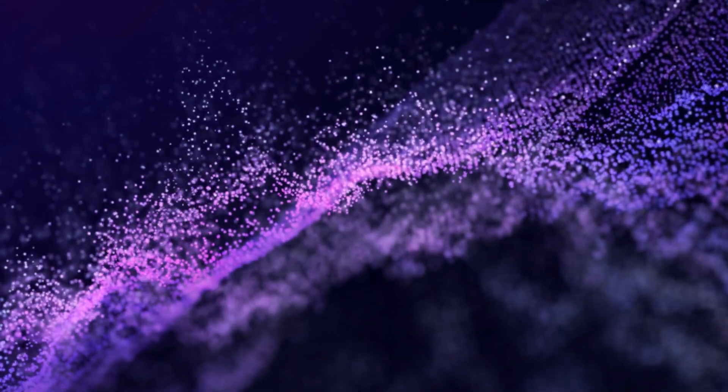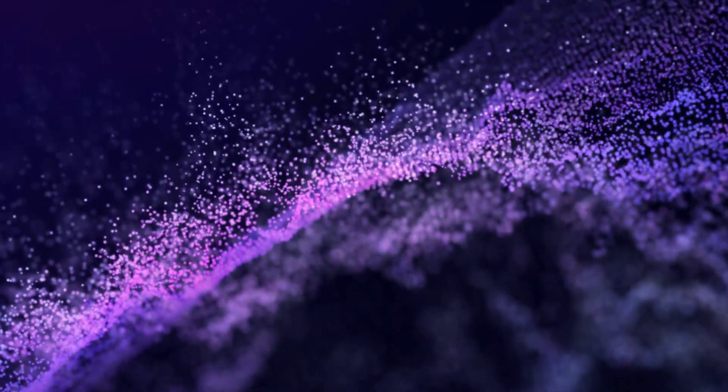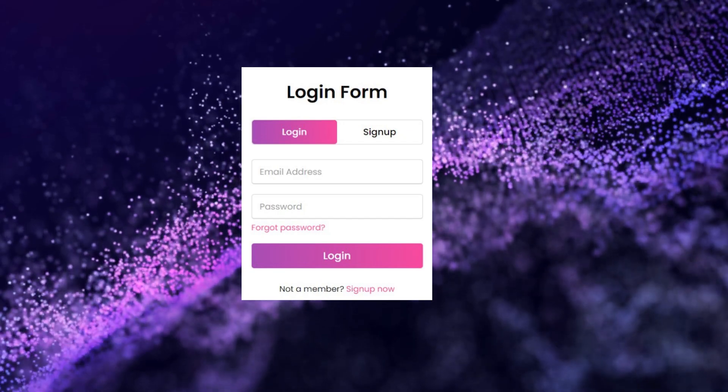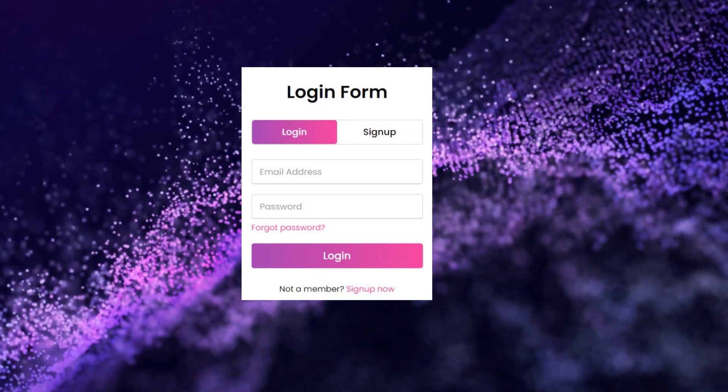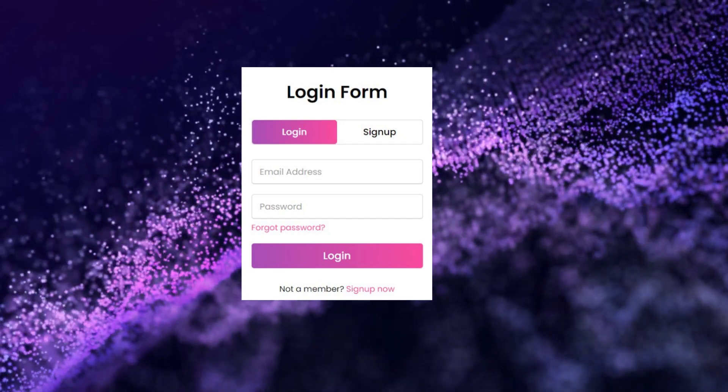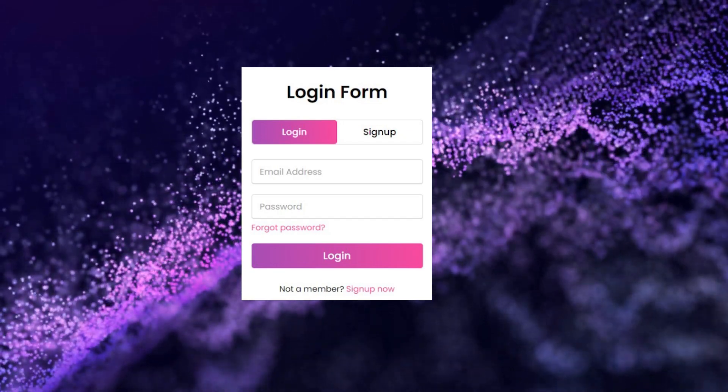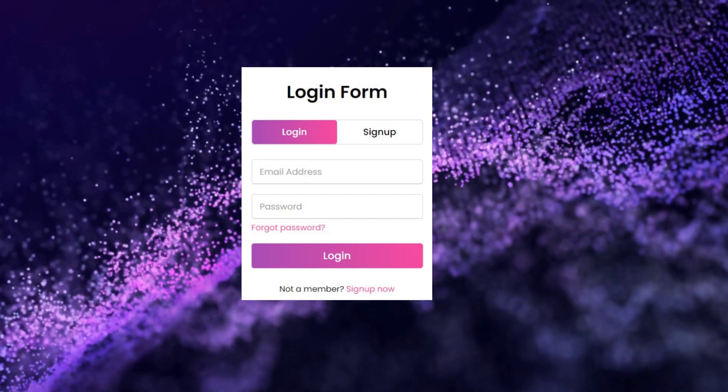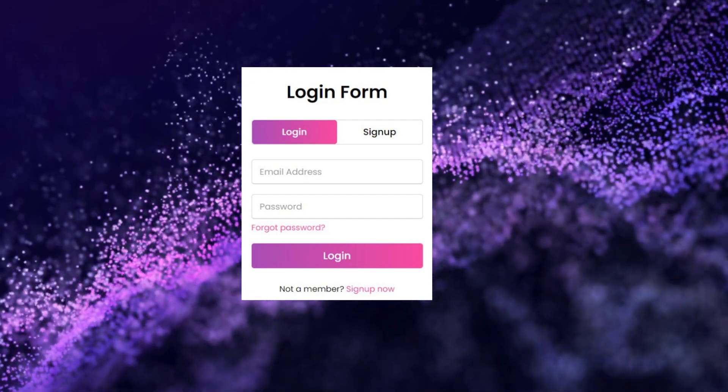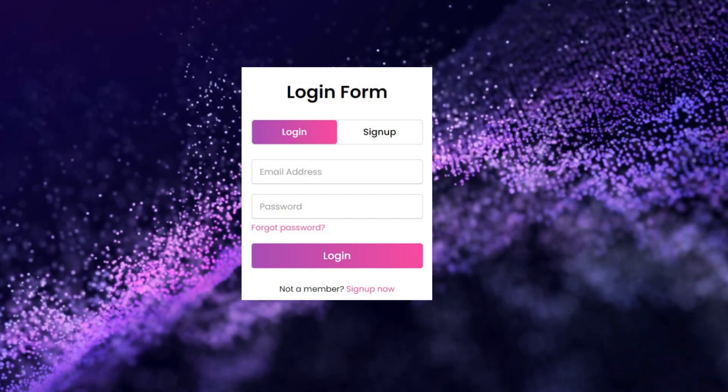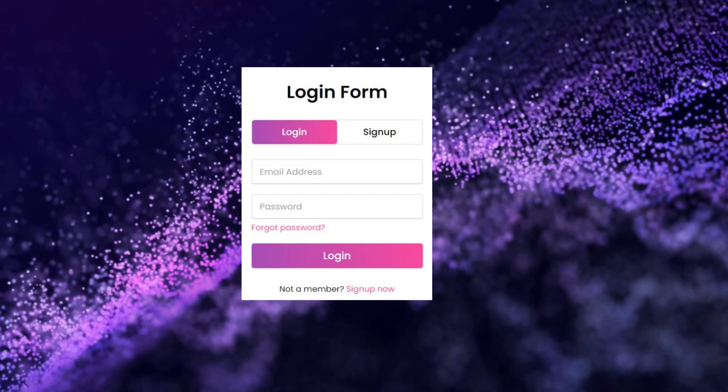Now imagine a website that takes user input, such as a login form where you can enter your username and password. The website then uses the information to construct a SQL query to check if the entered credentials match what's stored in the database.